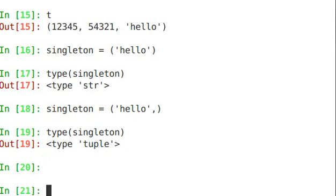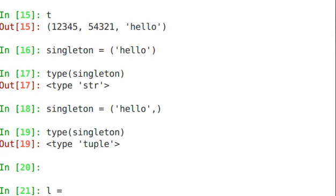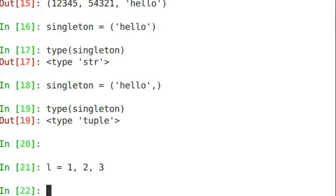Now as I had mentioned earlier, packing is assigning multiple values to a tuple. Packing a tuple would be L equals 1, 2, 3. It packs the integers 1, 2, and 3 into the tuple L.